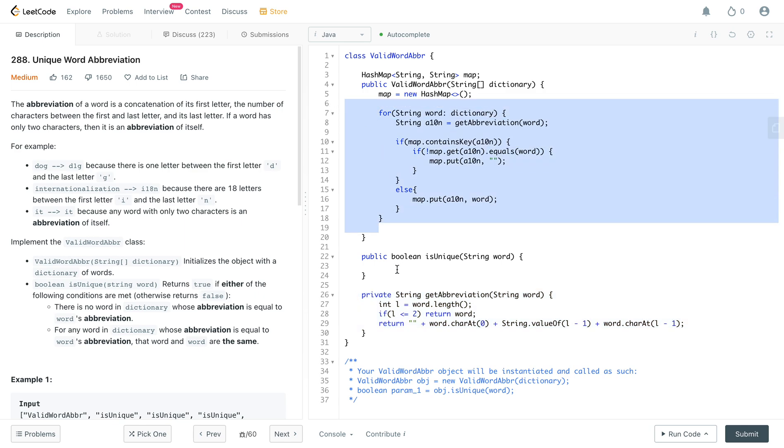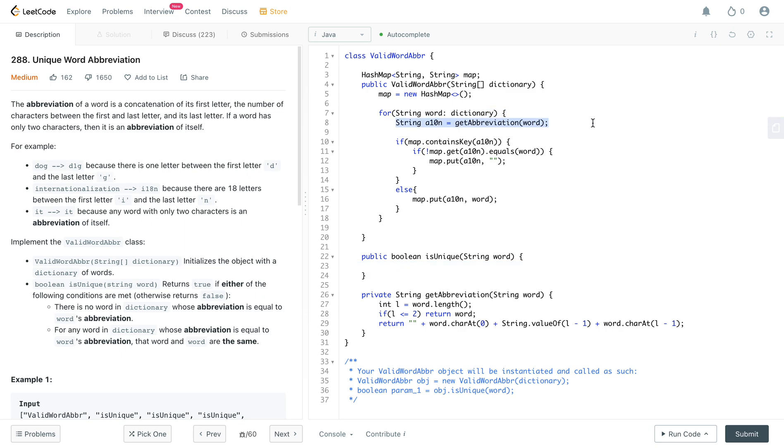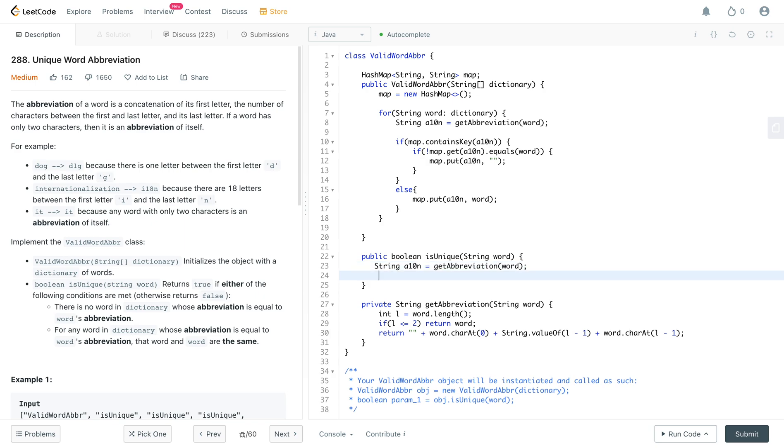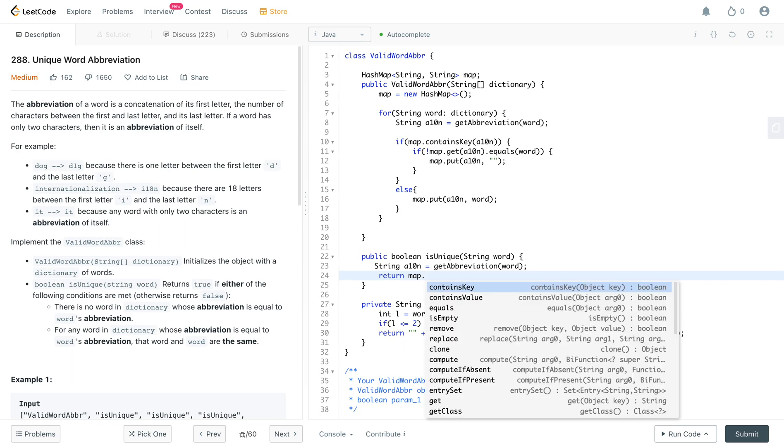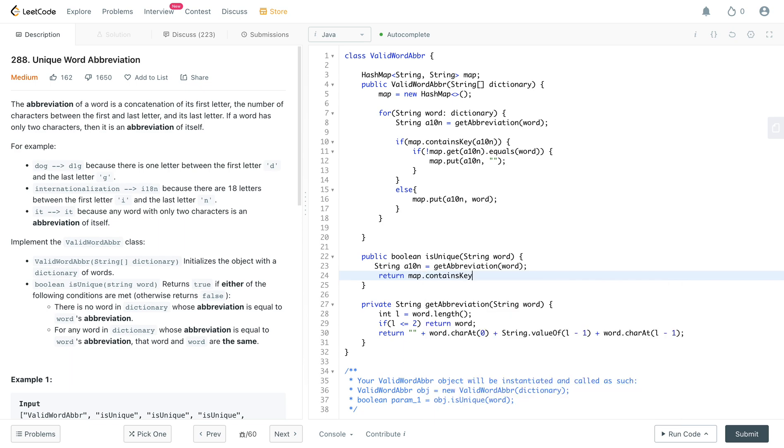We only need to work on the is unique method. So what you need to do is let's do the same thing that we did right here. Let's get the abbreviation of the word we care about.